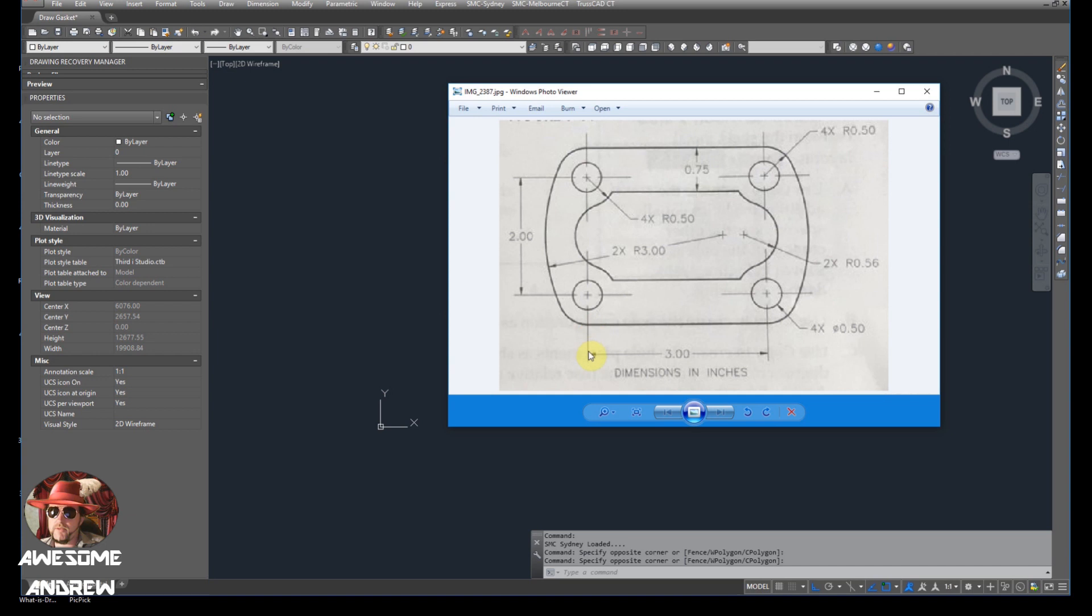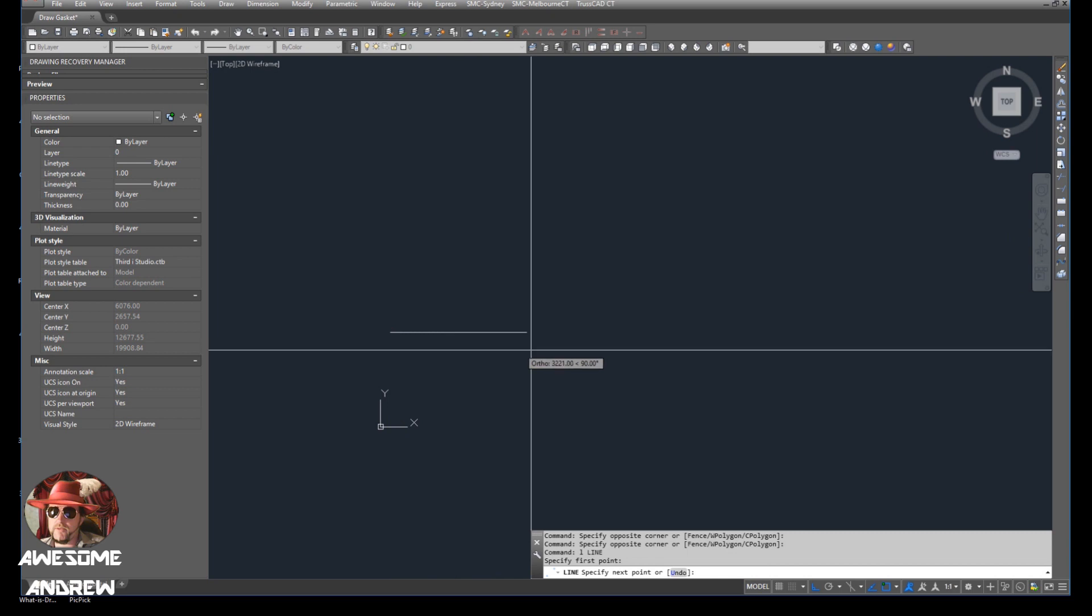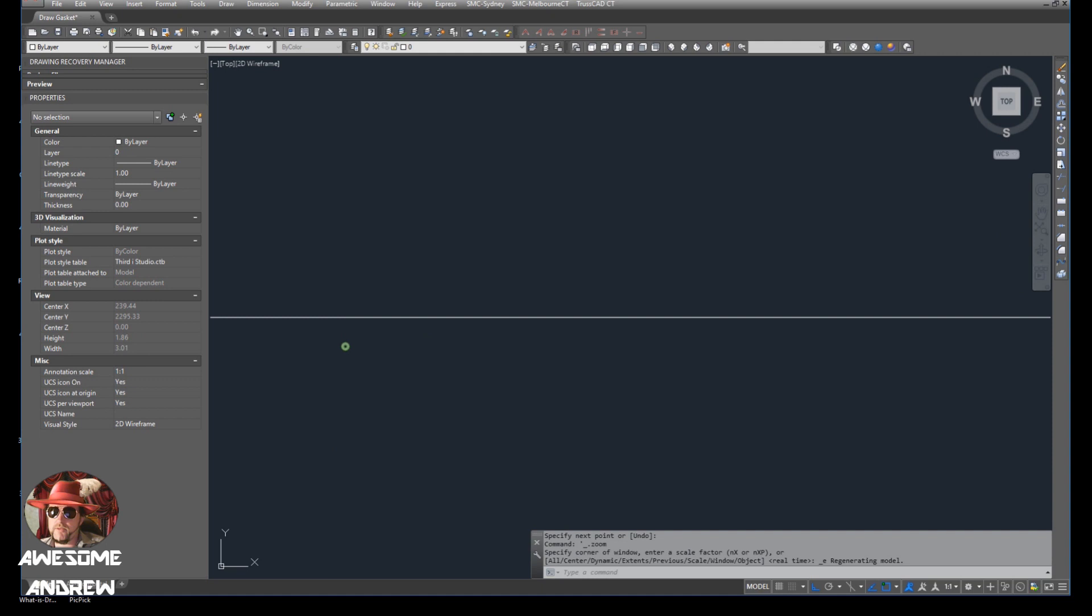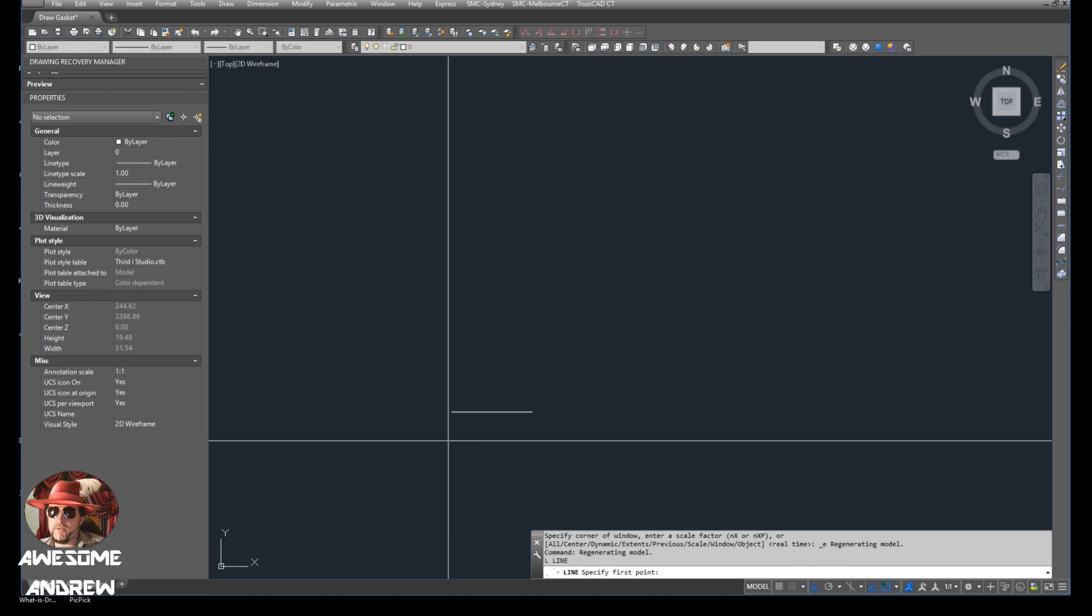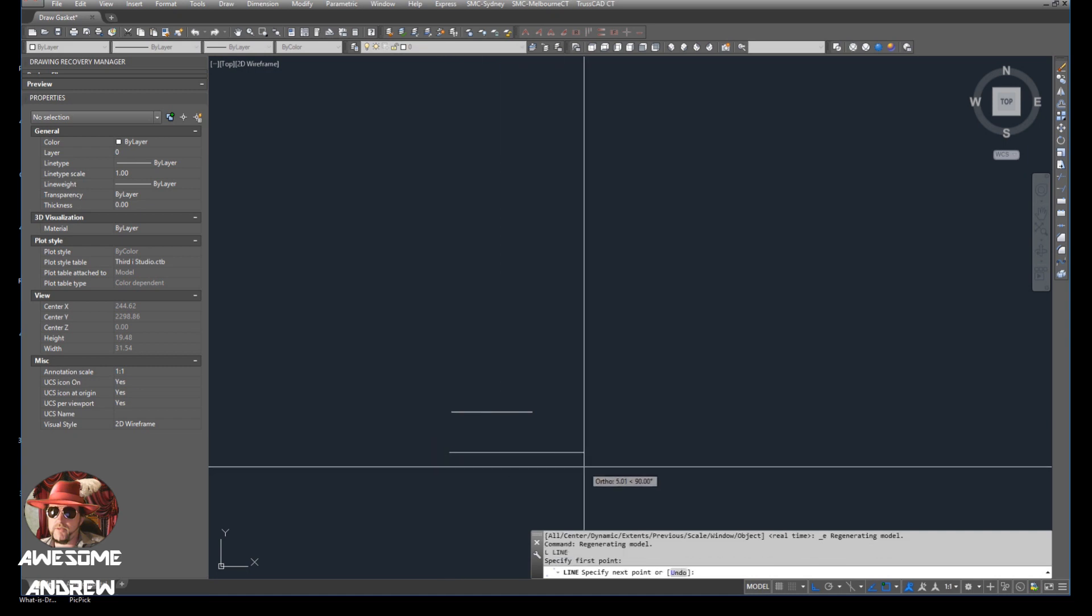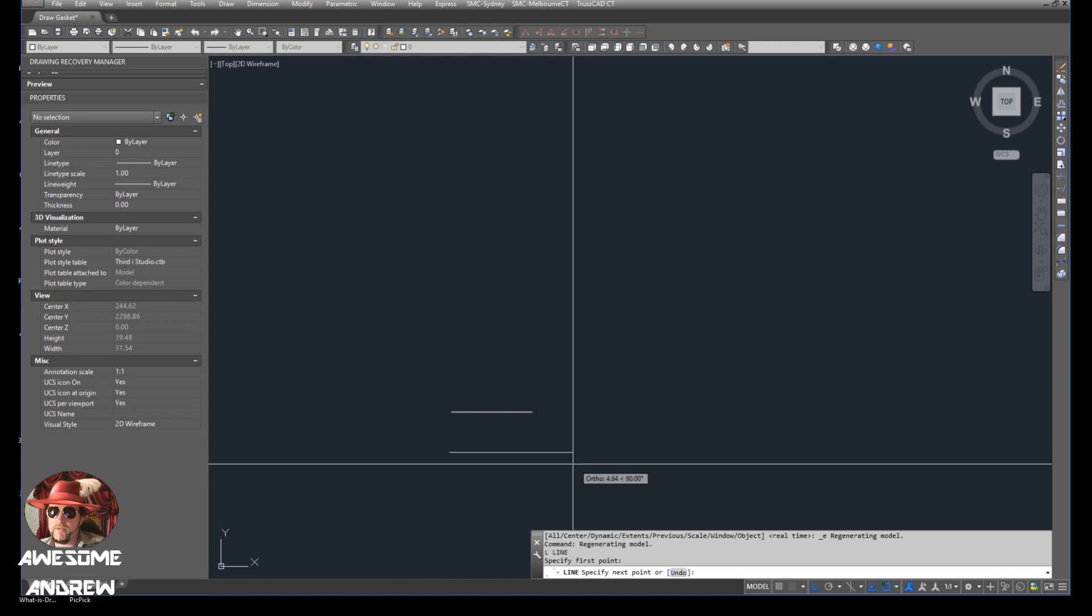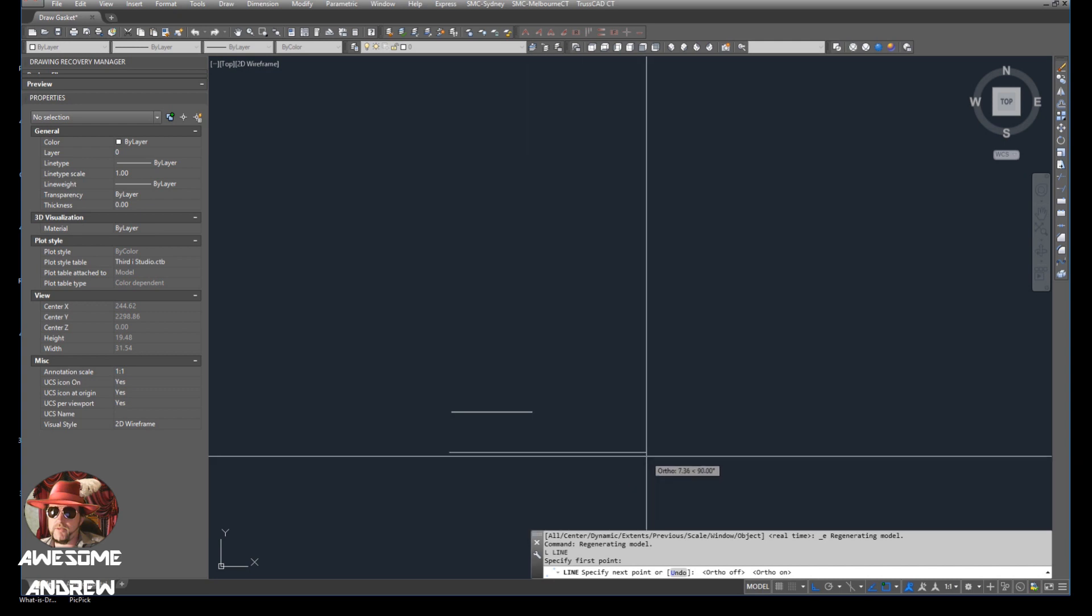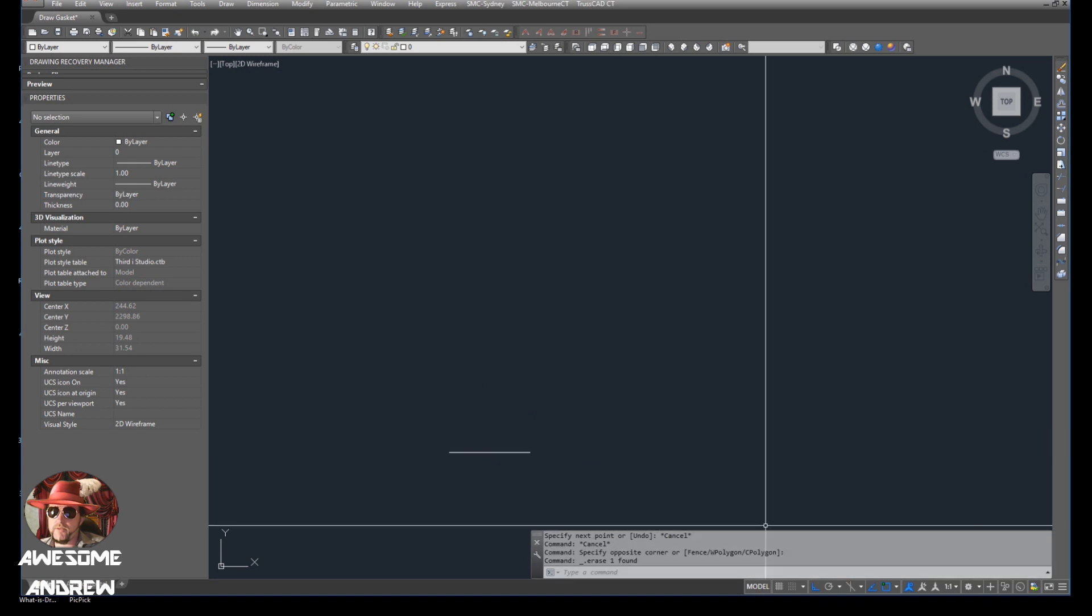So the first thing I'm going to do is draw a line that's three inches long. Let's click anywhere, move that, and zoom extents. Basically what I just did was a line, click anywhere, and then move the mouse in the direction you want to go. If it's not going straight like that, press the F8 key on your keyboard. Then move the direction you want and type three.